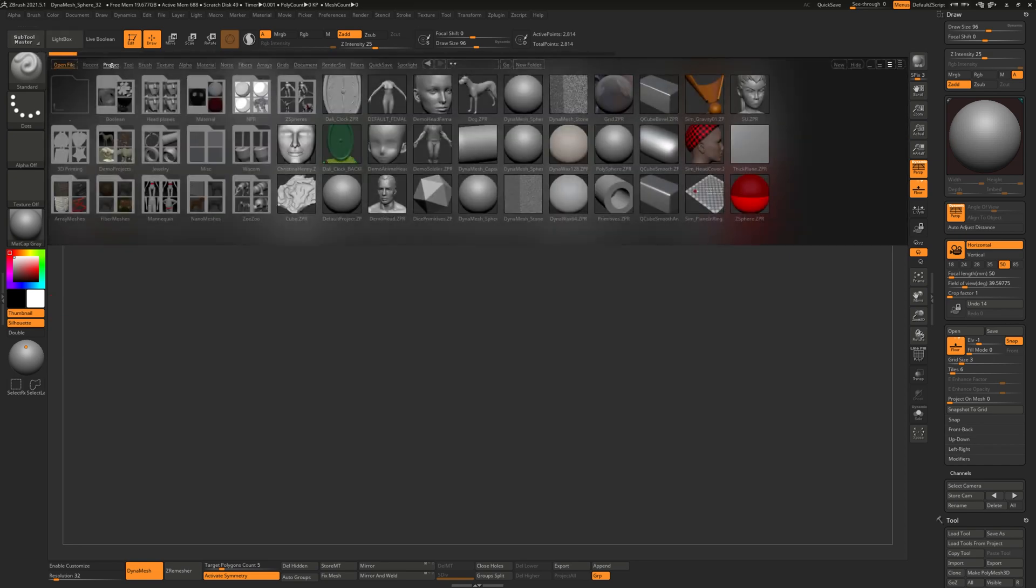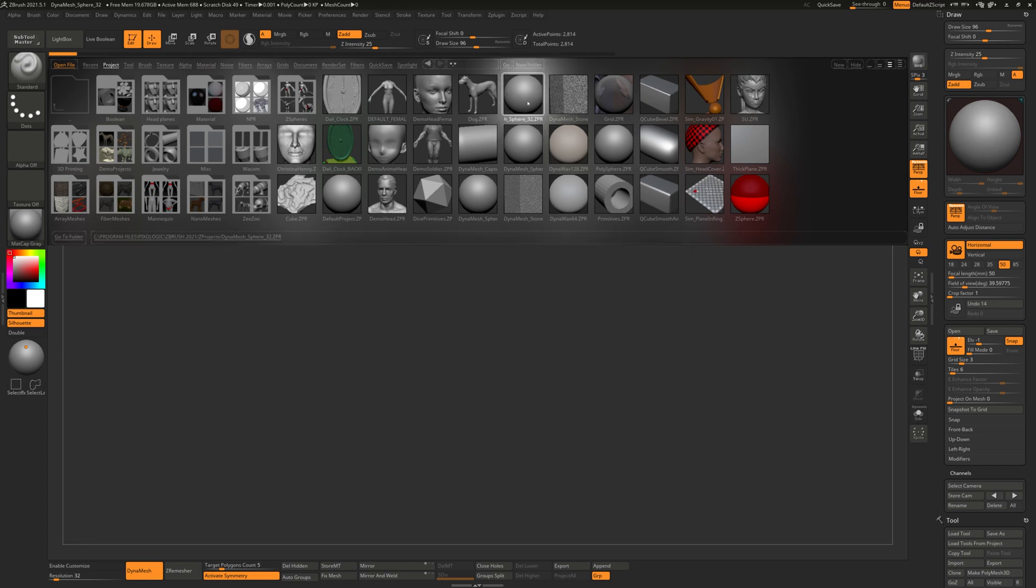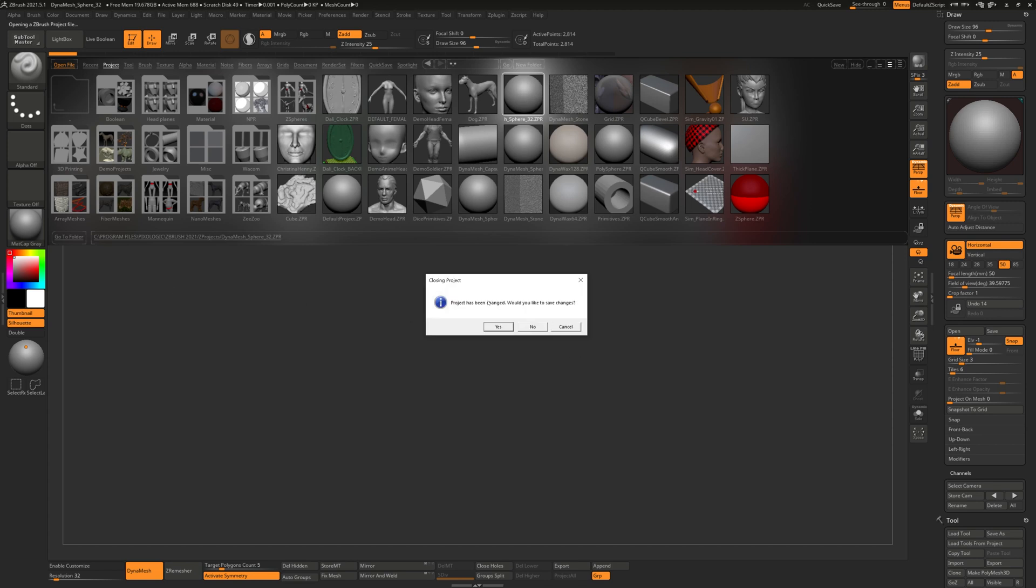You'll want to go to the project settings and start with some kind of base mesh, so in this case we're just going to go to dynamesh sphere to get started. When you open this you can just hit no.